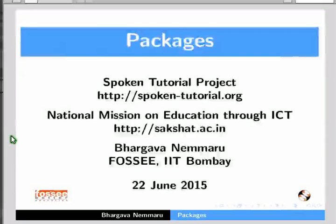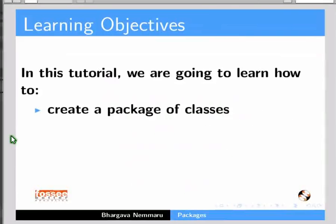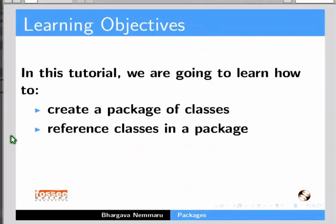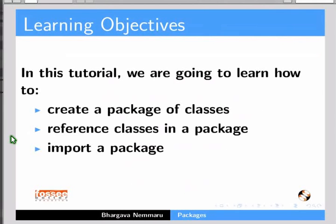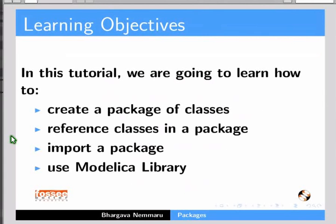Welcome to the Spoken Tutorial on Packages. In this tutorial, we are going to learn how to create a package of classes in Modelica, how to reference classes in a package, how to import a package, and how to use the Modelica library.